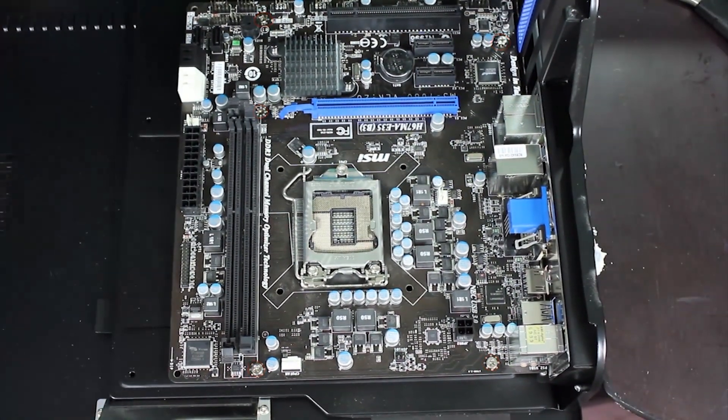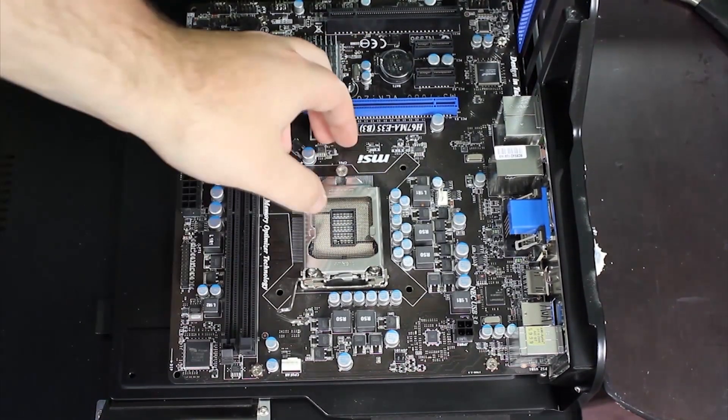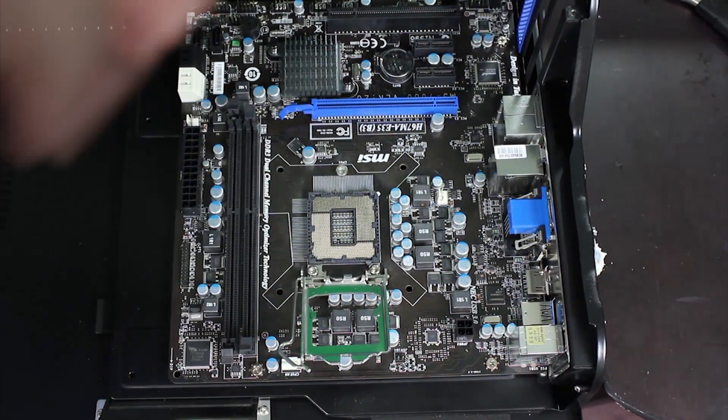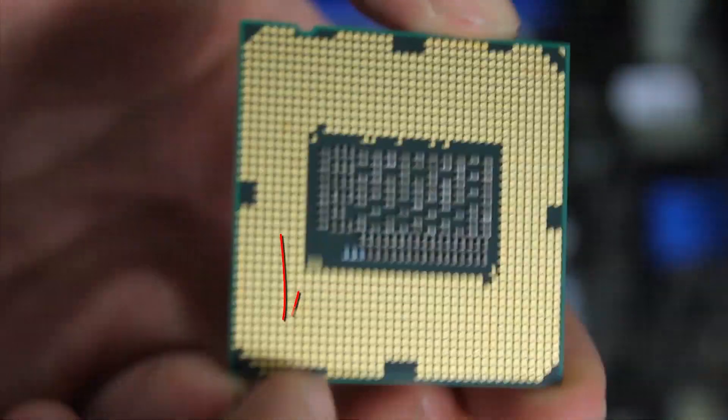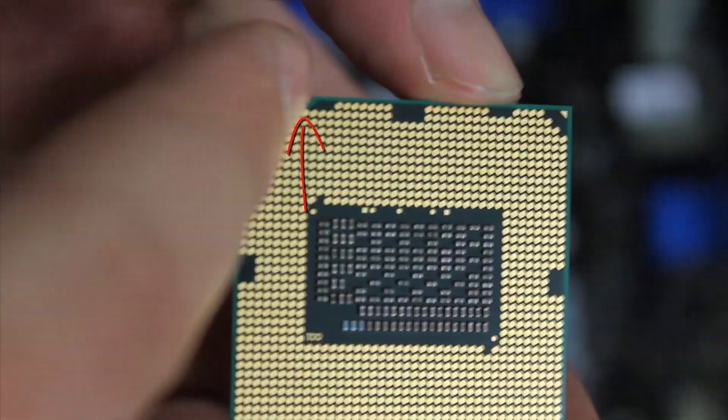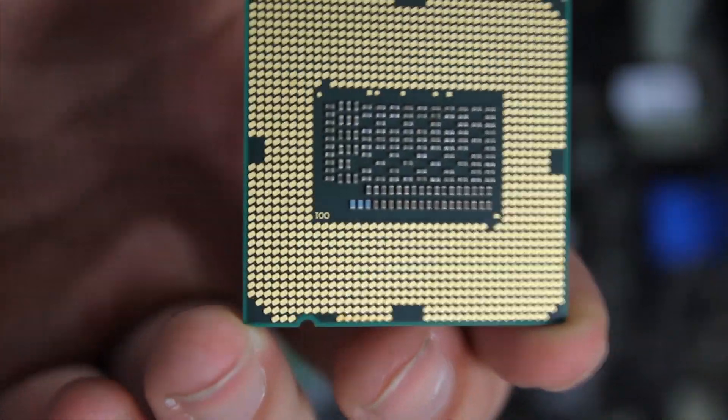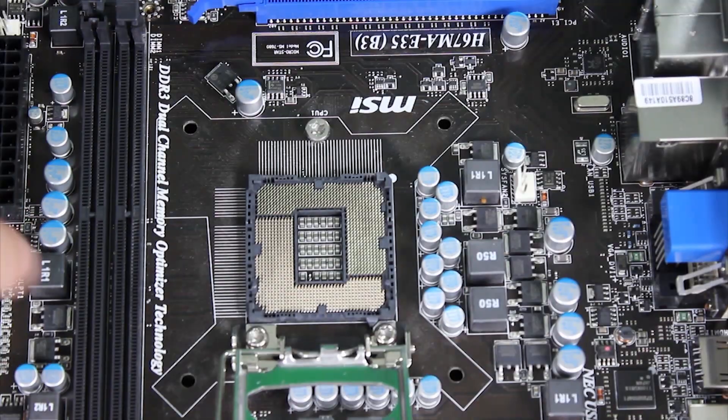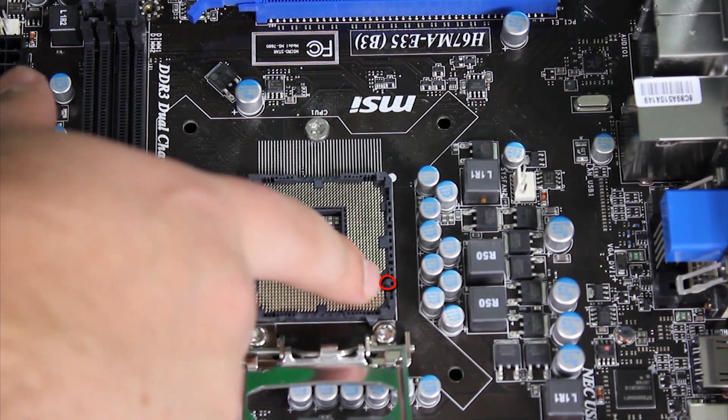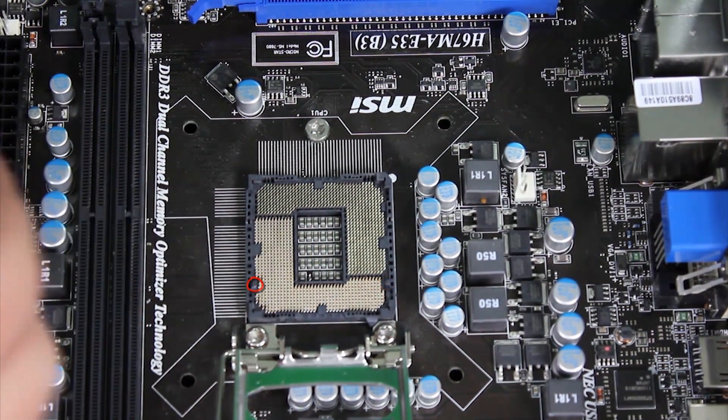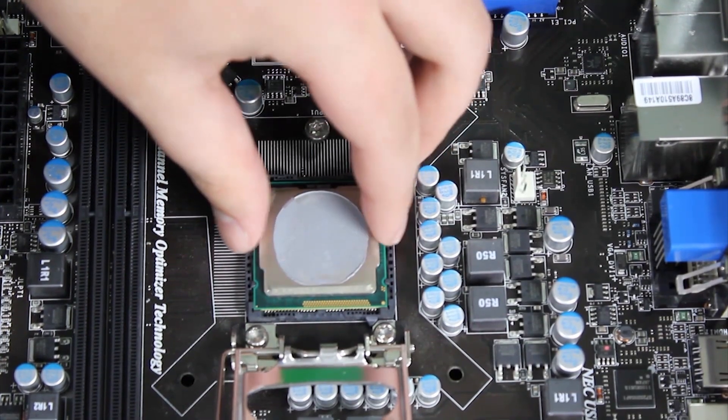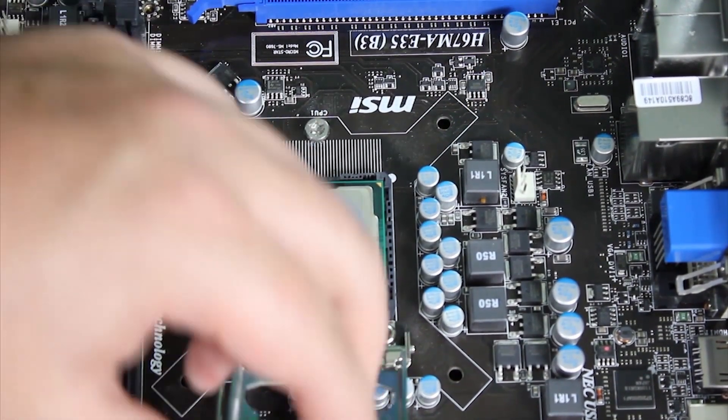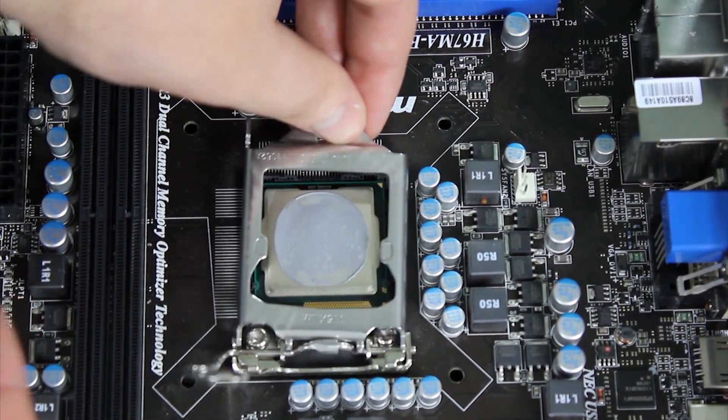Now open the latch for the CPU. The CPU has two indents on the side, as you see here and here. Those will fit into place into these two pieces on the motherboard. Go ahead and place the CPU into the motherboard. Be careful not to push down on it.